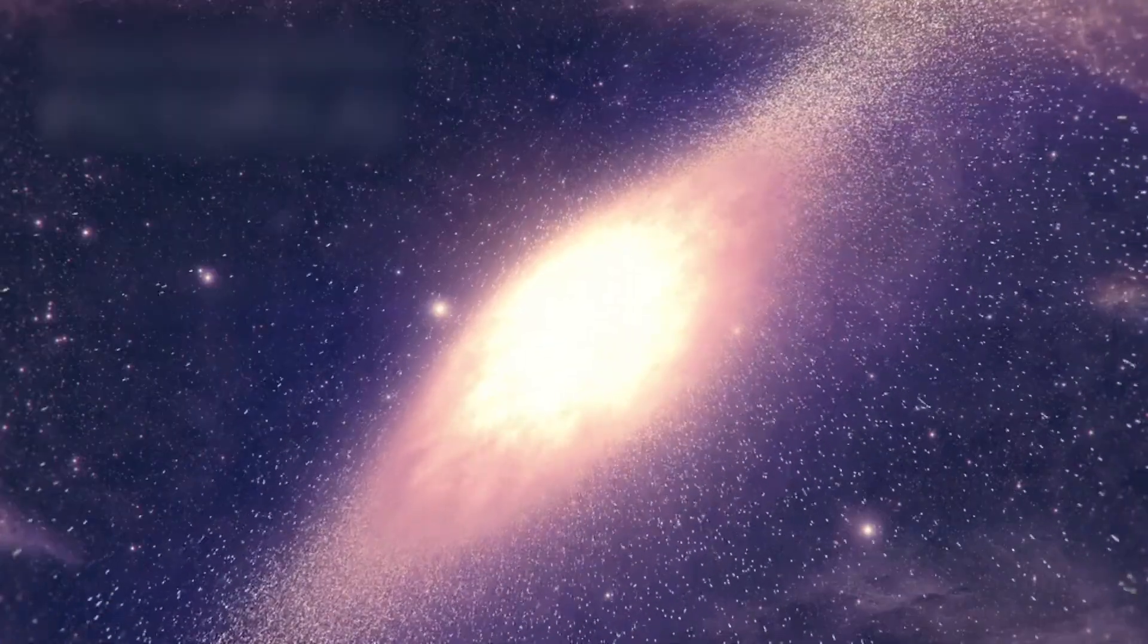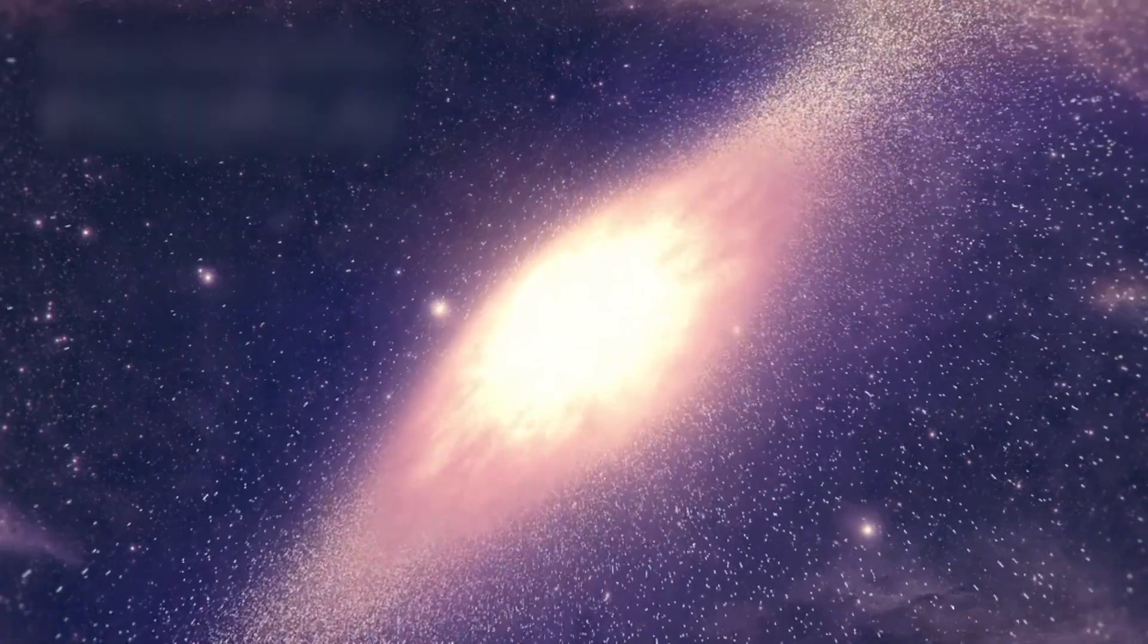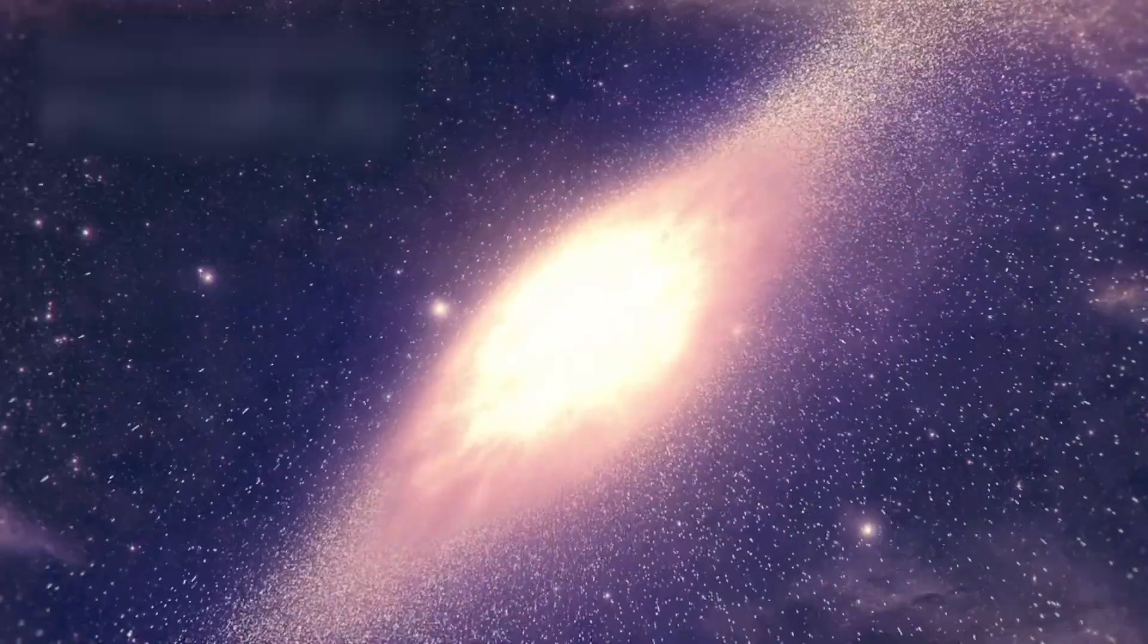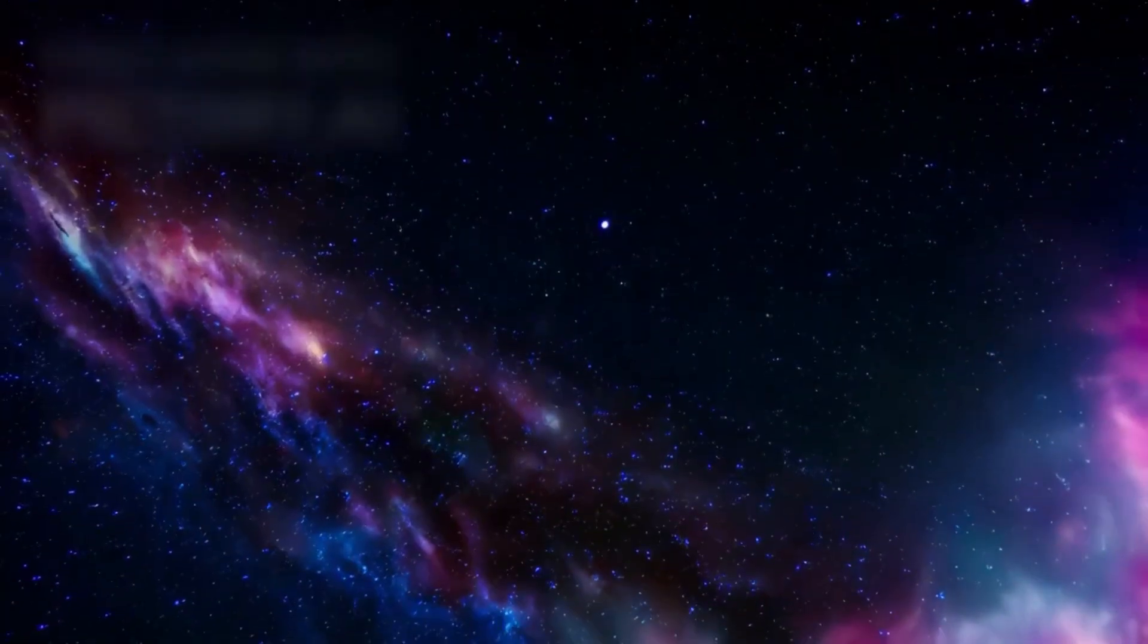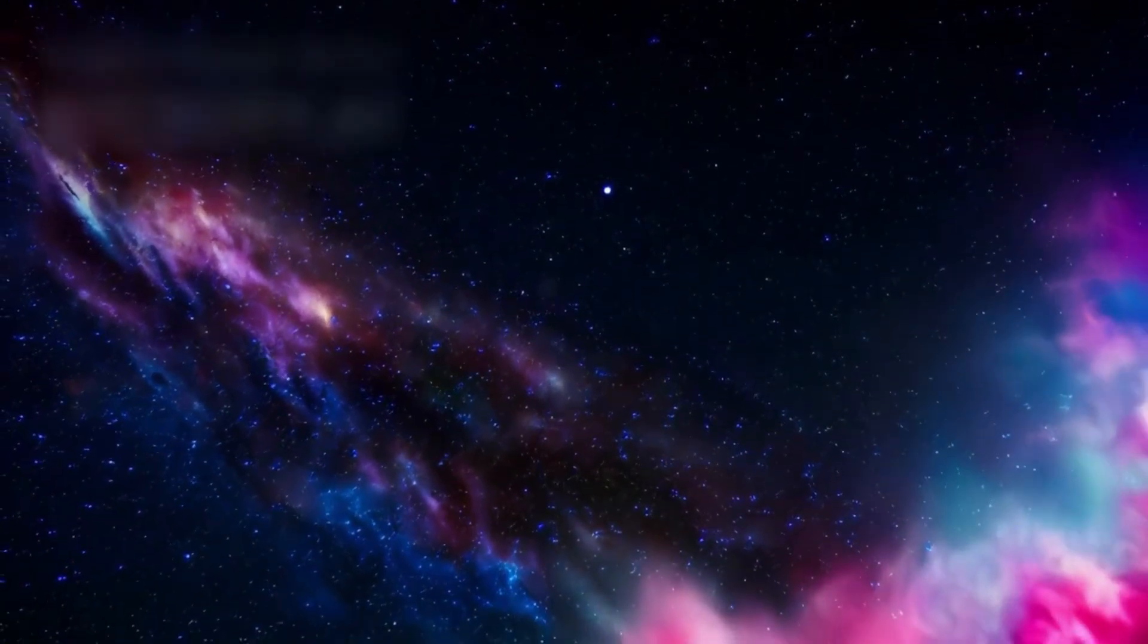Their light can never reach us, not in 10 billion years, not ever. They still exist, but not for us. They are beyond reach, beyond contact, beyond memory.